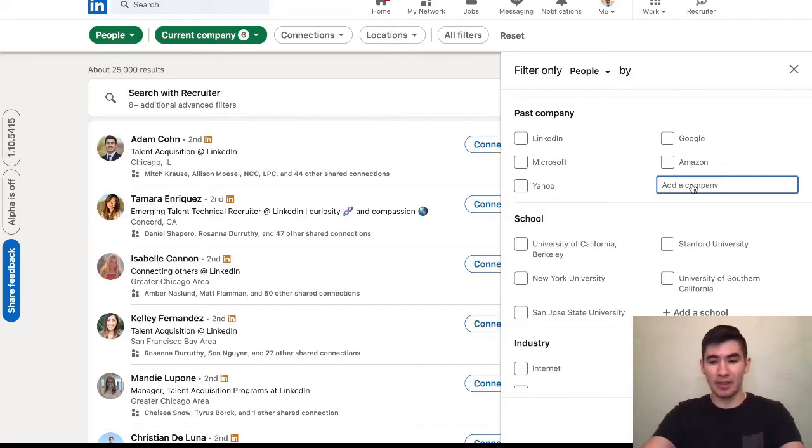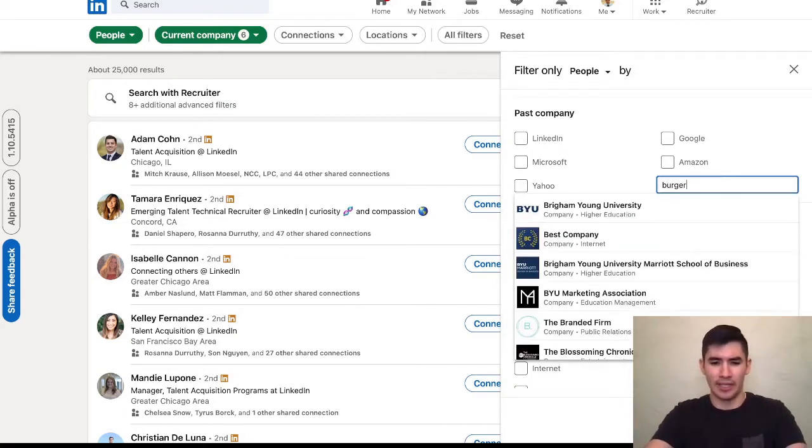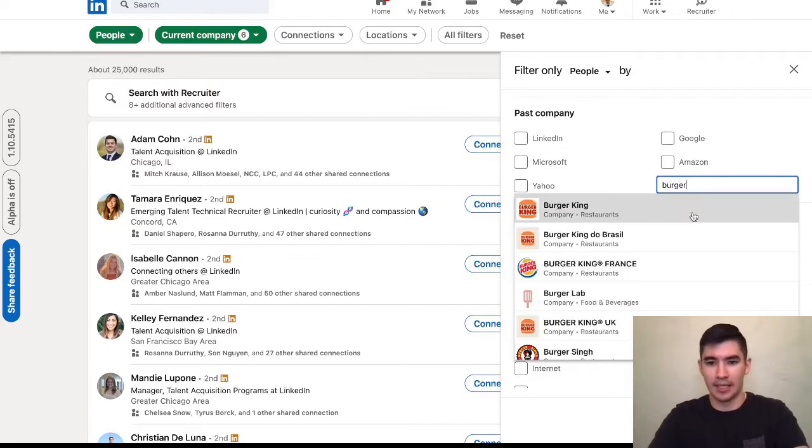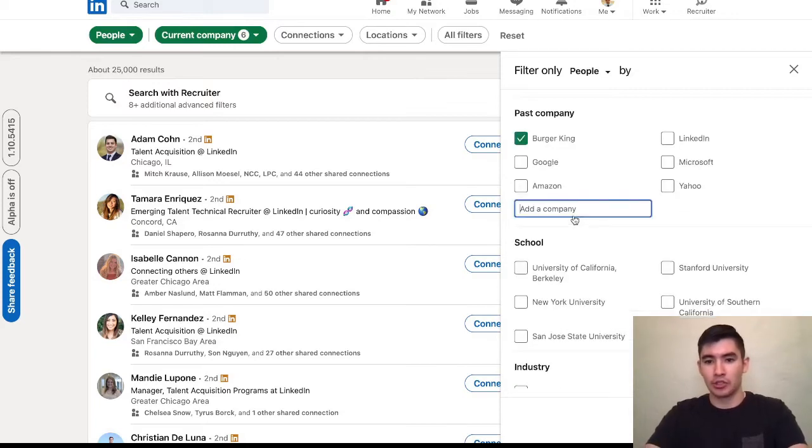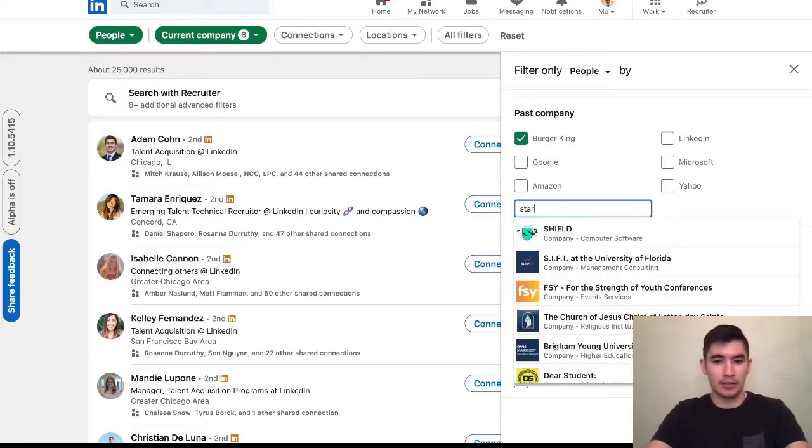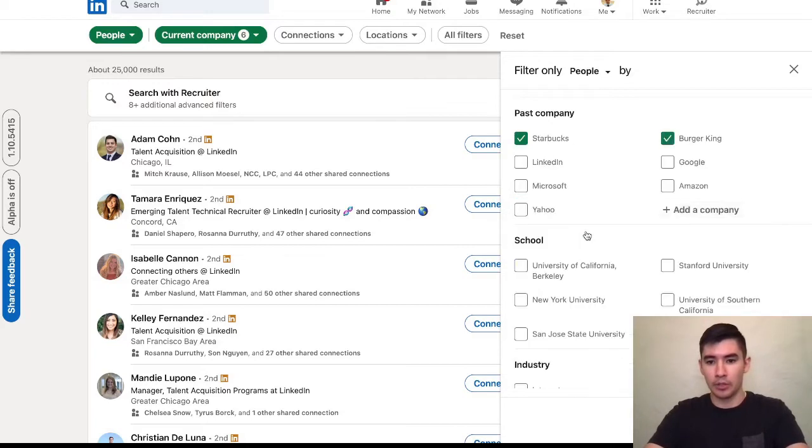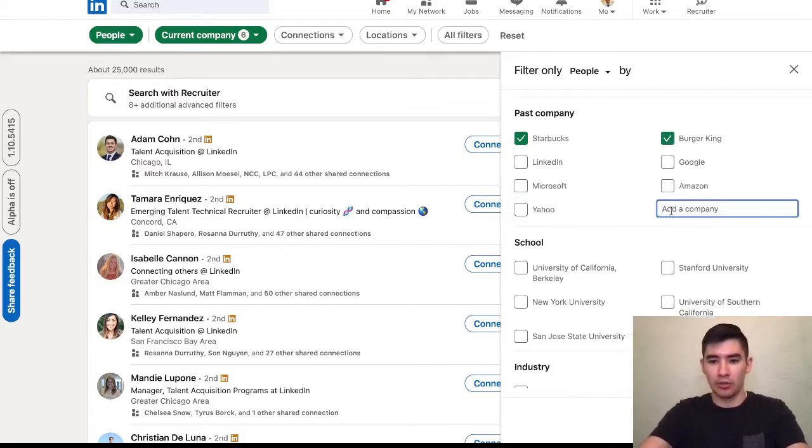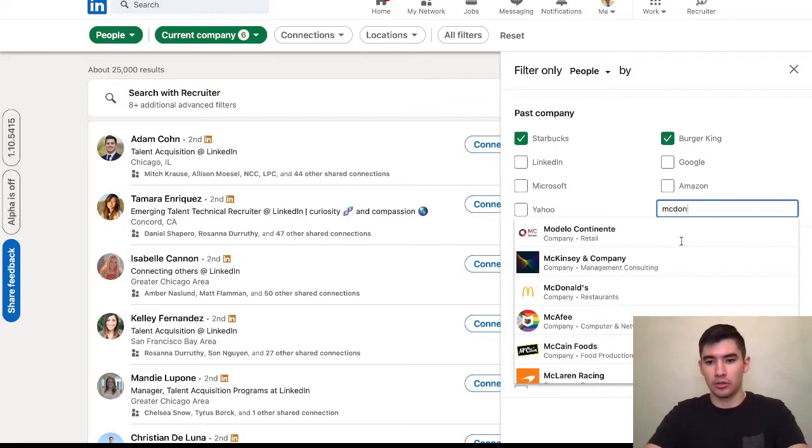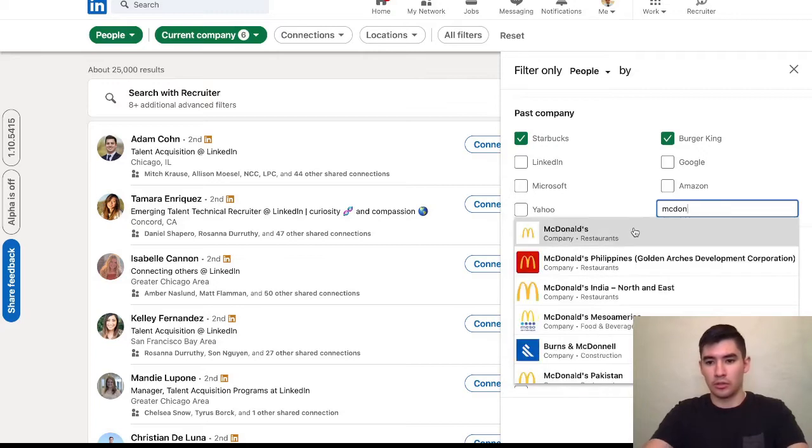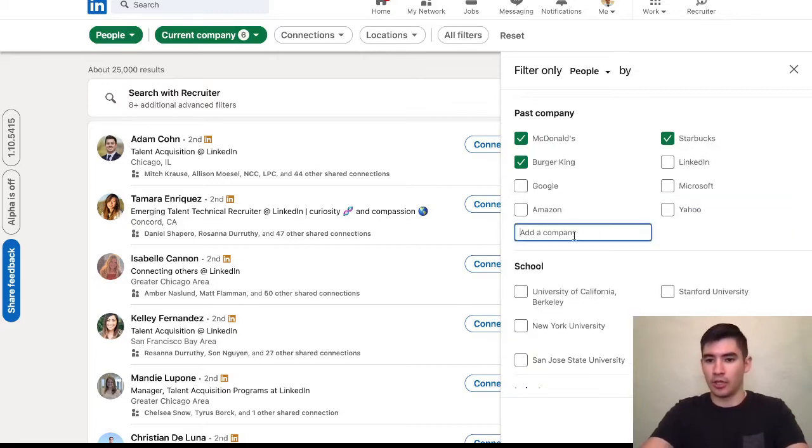So I'm going to type in some of the biggest restaurant companies, for example, Burger King, Starbucks, Subway, and McDonald's.